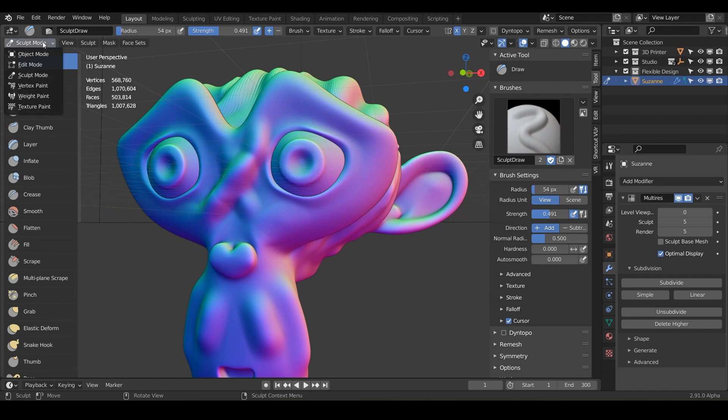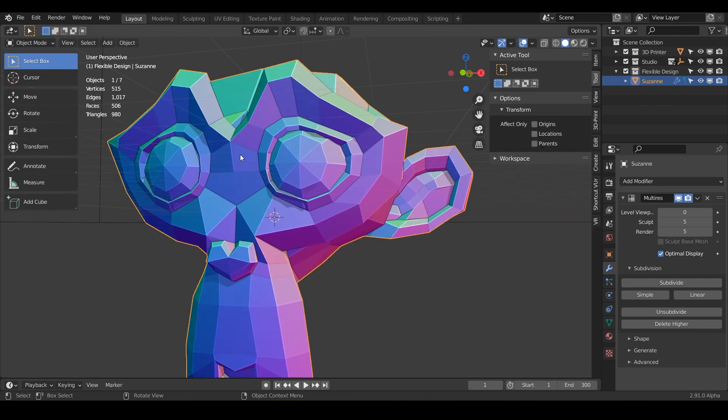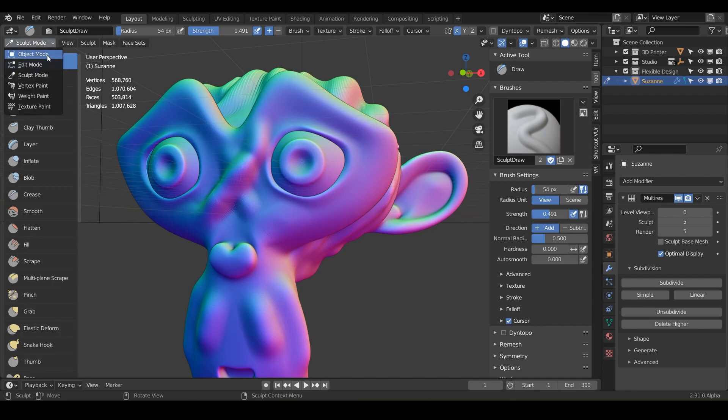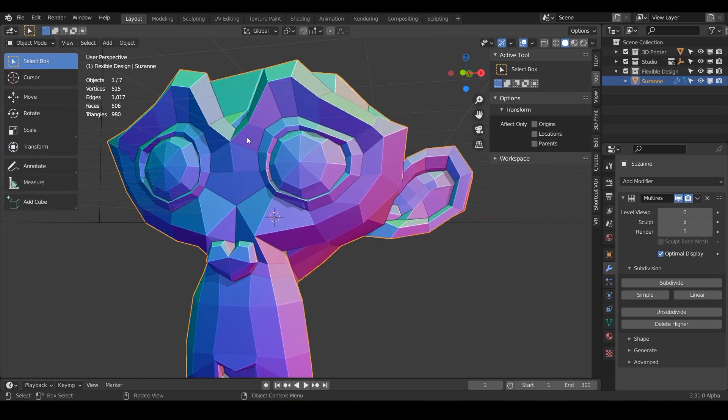But all you need to do is go into object mode. And notice when I switch back from sculpting to object mode, we're not seeing our sculpt here. And that's because our level viewport is turned way down. But let's just leave that for now.